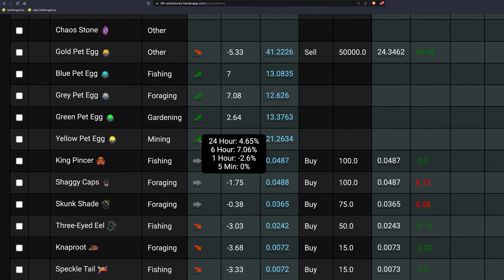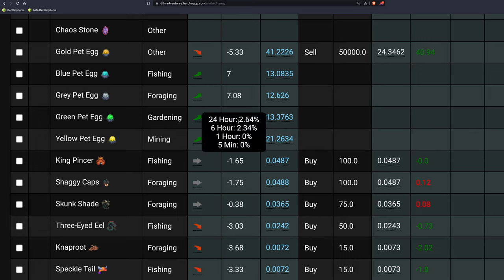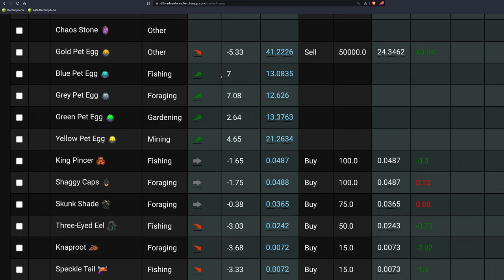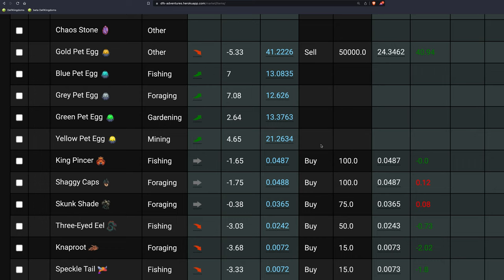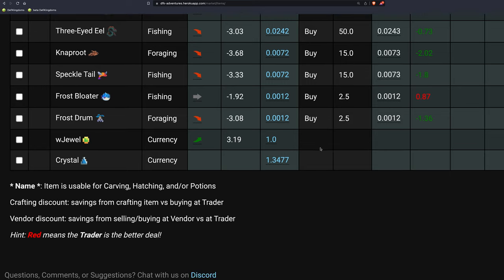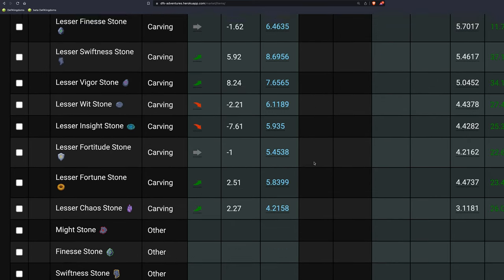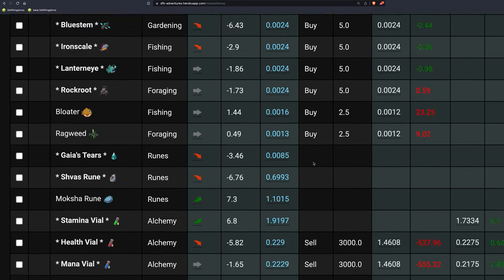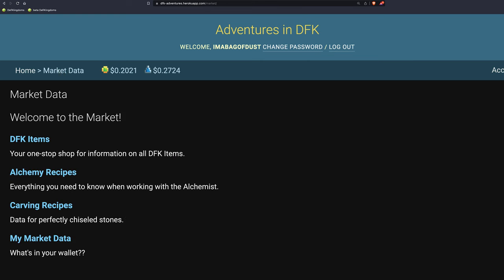So here's eggs. Kind of tells you, whoa, yellow eggs are popping. I wonder if something's going on. I wonder if we're going to get some alpha, some news coming. But all the eggs are up today. Interesting. So it's good to follow this right in the market. Here's also what's awesome about this. You come to the market data.